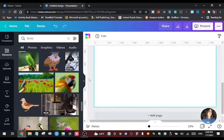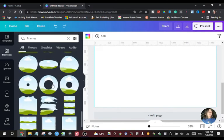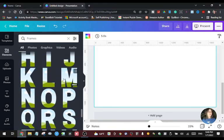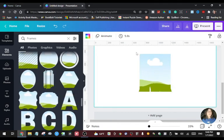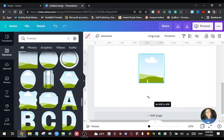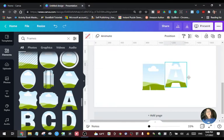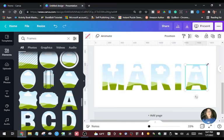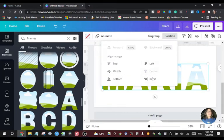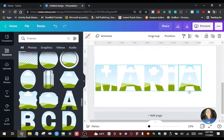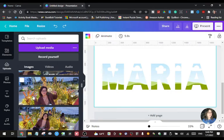Let's go again to Elements, type 'frames', and scroll down to find all the letters. I'll add the M, A, R, I, and A again. I'm going to group them so I can resize everything at once without resizing each letter individually. Then I'll ungroup again to separate each letter, and finally group one more time so they all move together and stay the same size.